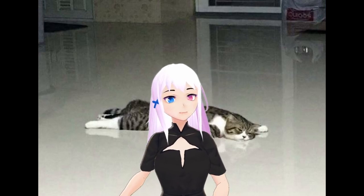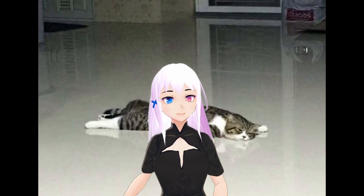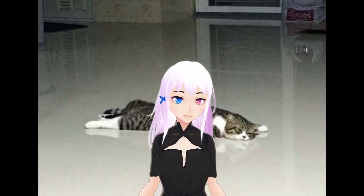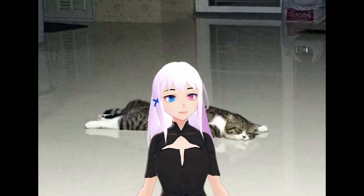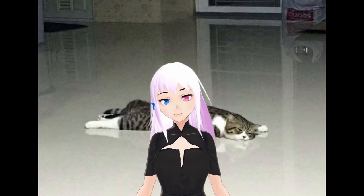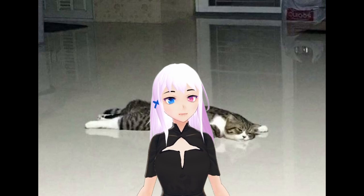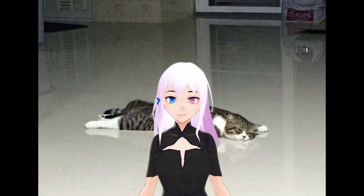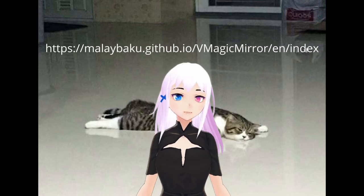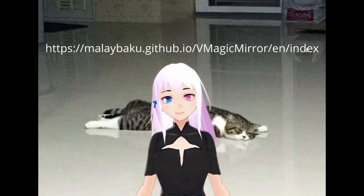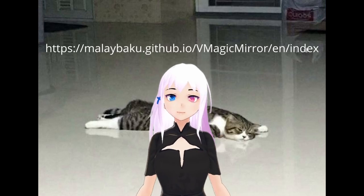So, vMagicMirror. It's free and doesn't require a camera. It's really great if you're just starting out as a VTuber and don't have a lot of money. Download here, see description for a direct link.